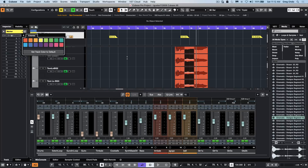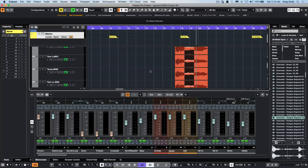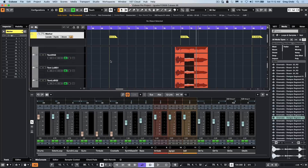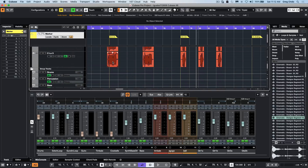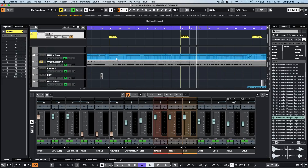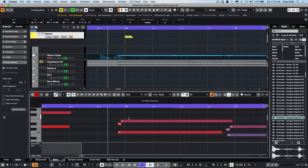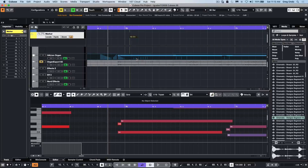The markers have also been updated with some new functions. You can change marker color, and when you right-click into markers you can choose to show markers from the active marker track or all marker tracks throughout the entire project. If you're working in a MIDI editor, you can also double-click and see those same marker lines within the MIDI editor as well, so you can see how a lot of these small improvements can really enhance your workflow within Cubase 11.